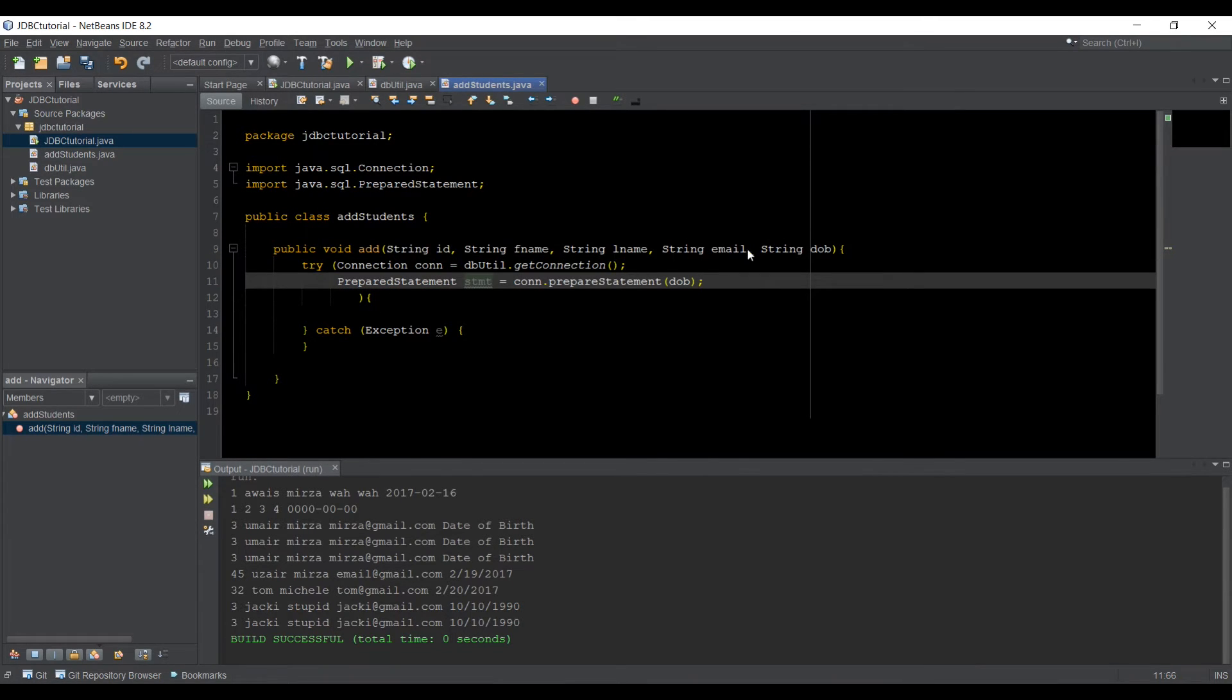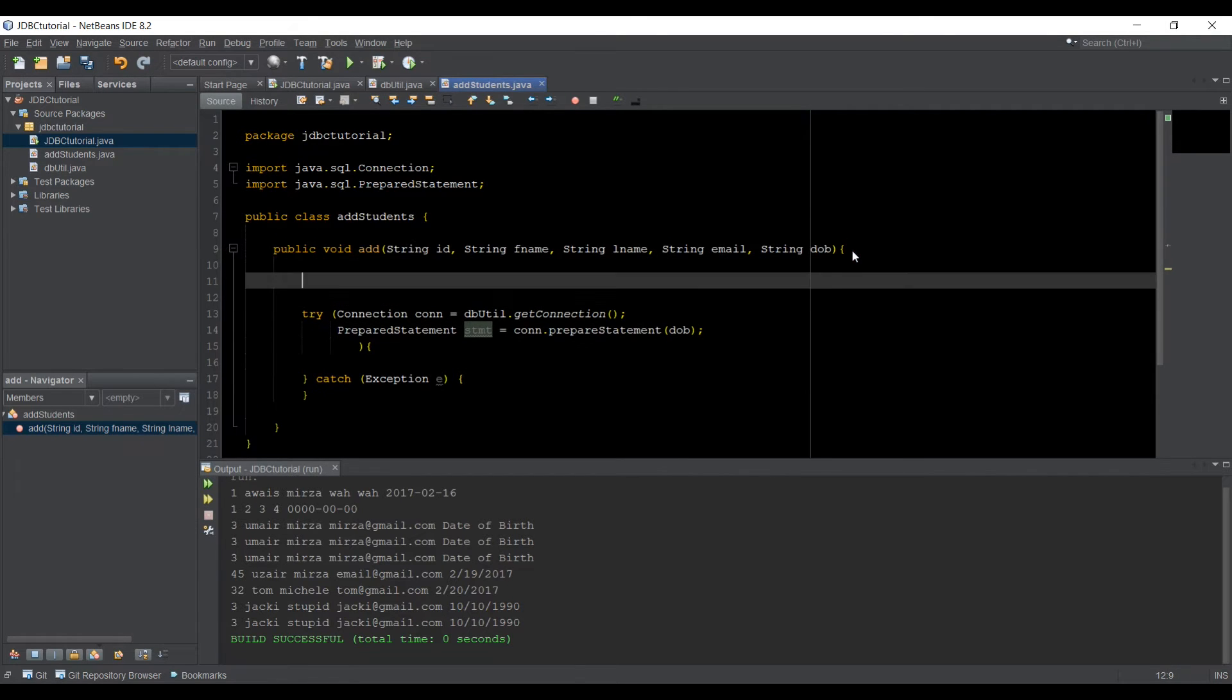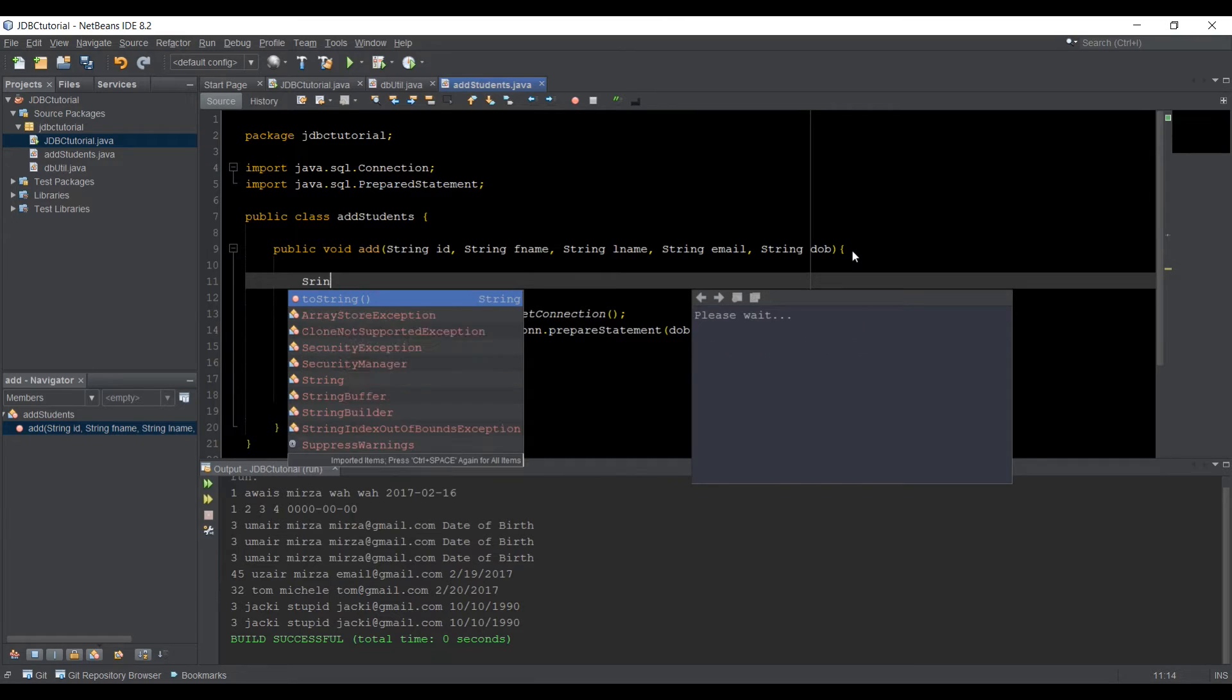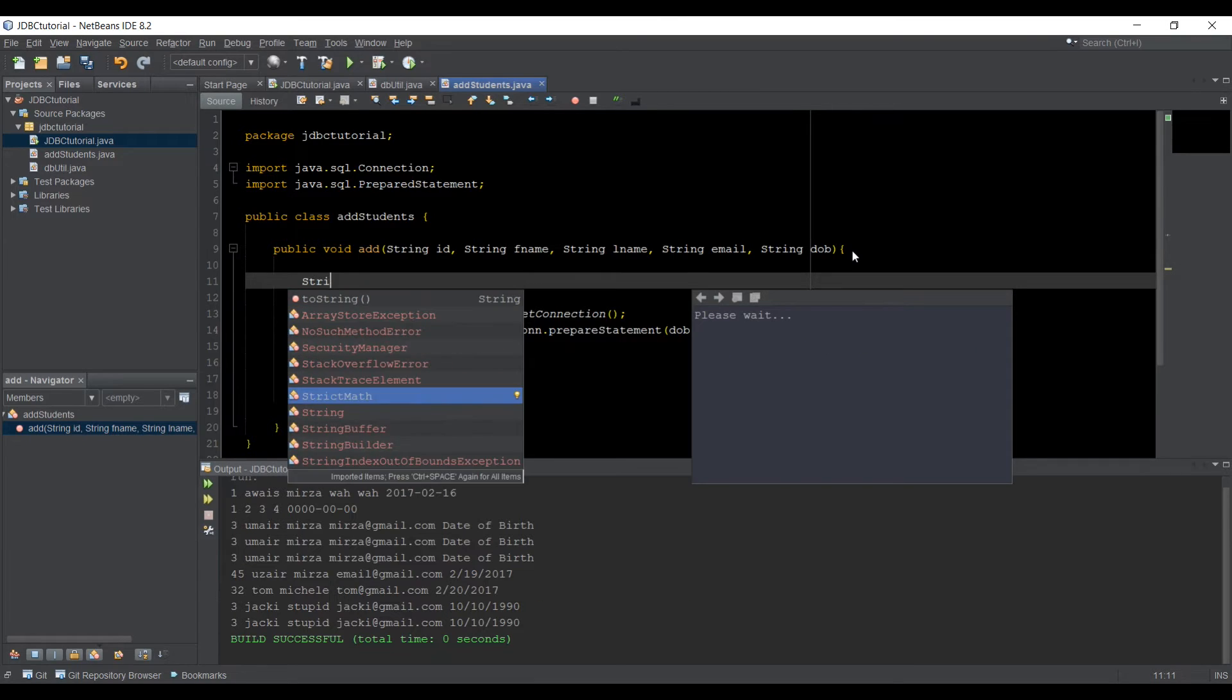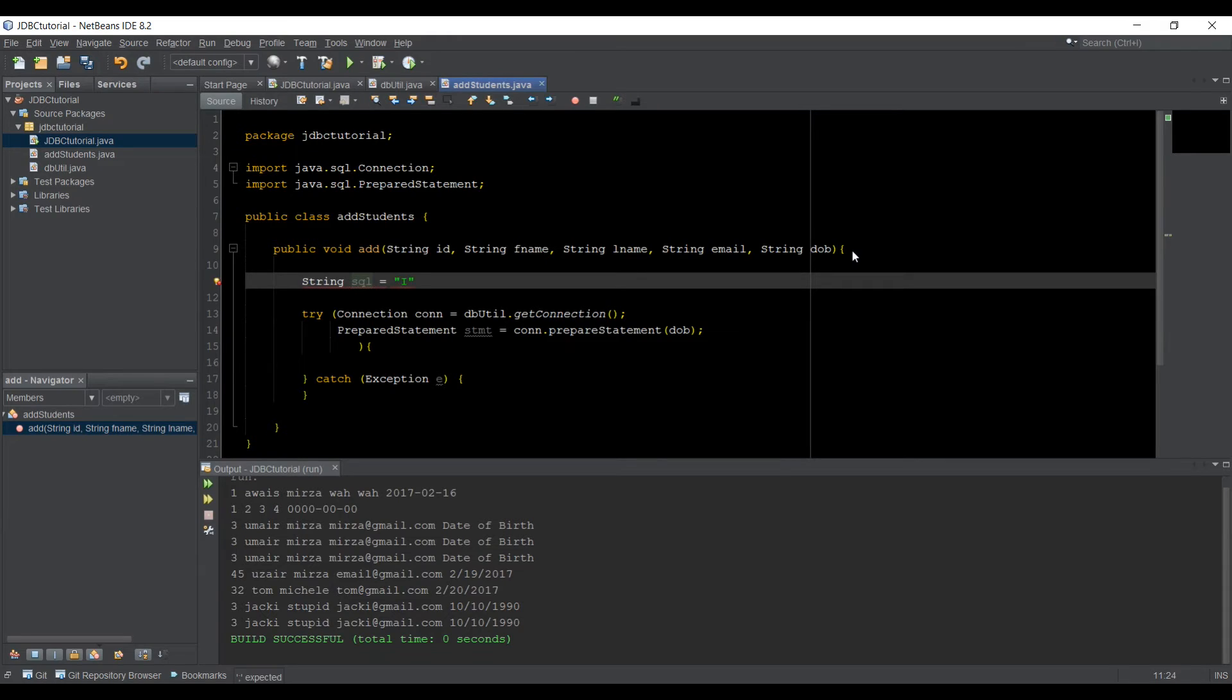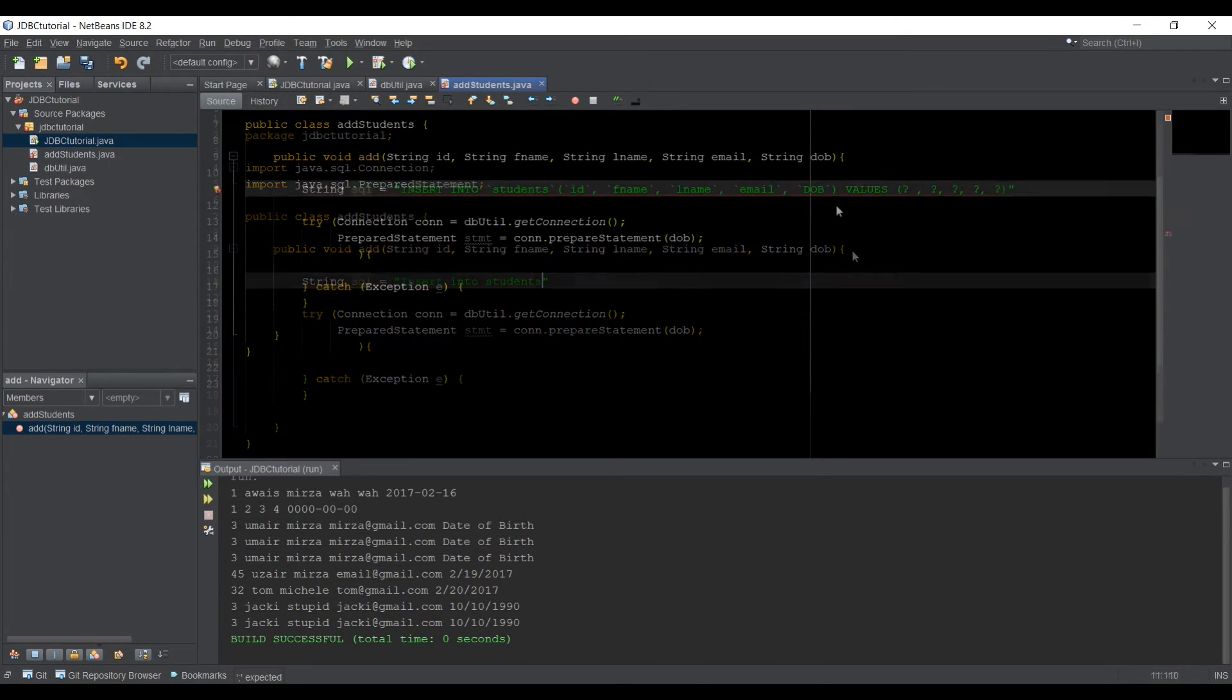So the first thing what we need to do is we need to create our SQL query. So type String, type SQL is equal to INSERT INTO, and we're going to use our table name, which is students.